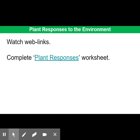I encourage you to click on all the links throughout this presentation and watch them to learn more about tropisms and nastic responses. There is also a worksheet associated as well.